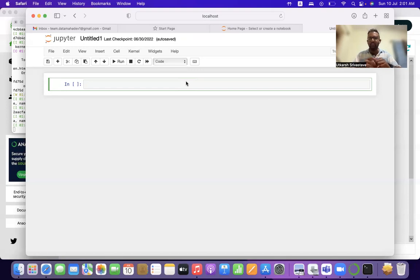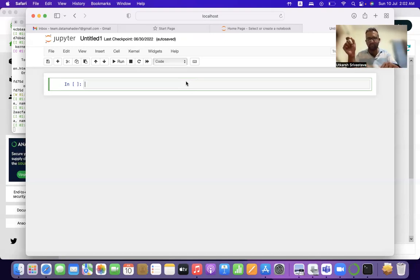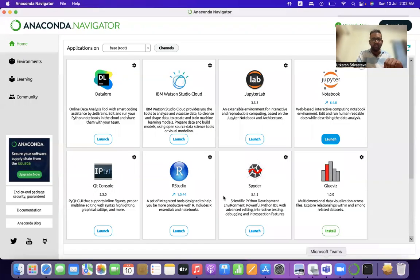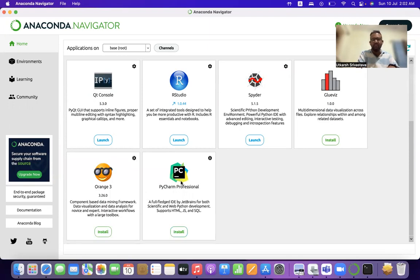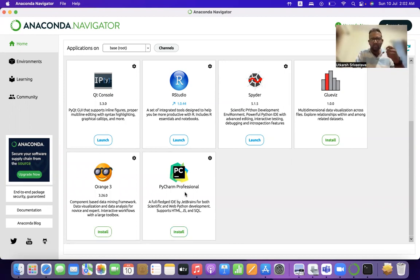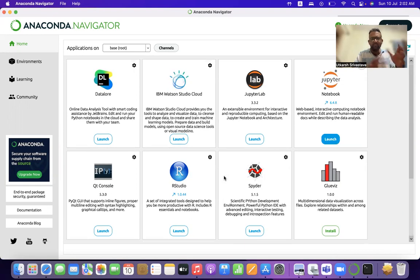Every tutorial and discussion of ours will have two versions — one in Hindi and one in English. As you can see on my screen, Anaconda is a collection of Python IDEs. The most used IDE for data science is Jupyter Notebooks, and after that comes PyCharm Professional or PyCharm Community Edition. These are the basic but very advanced tools that we use.